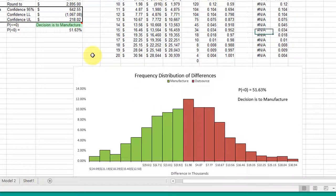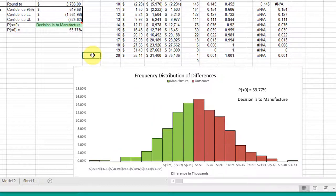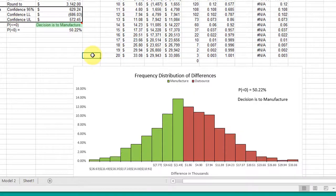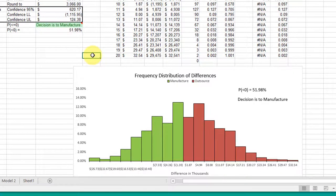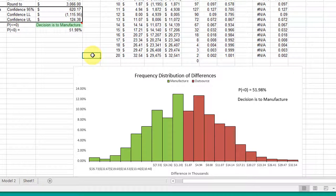If you recall, as we recalculate the Monte Carlos simulation, the histogram changes to reflect the output, and the green indicates that we're going to manufacture the decision.